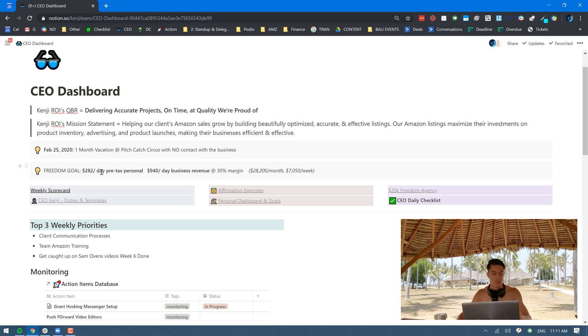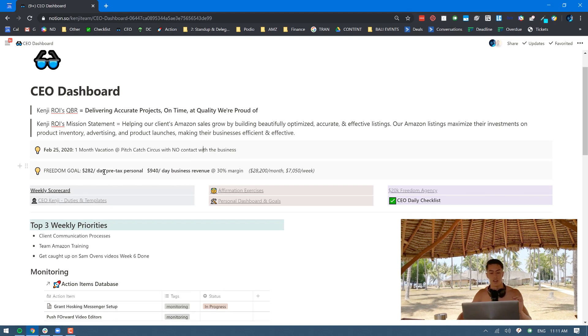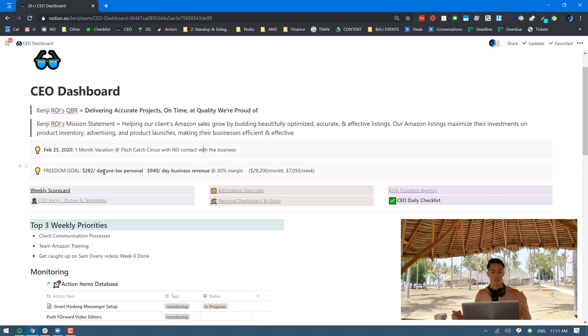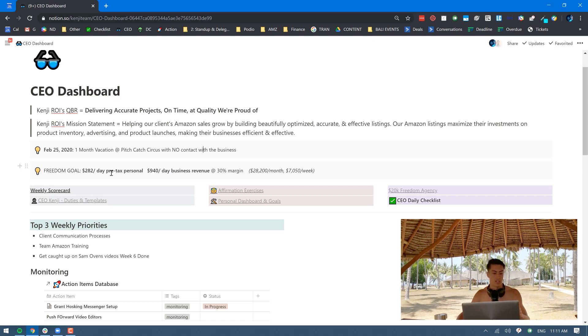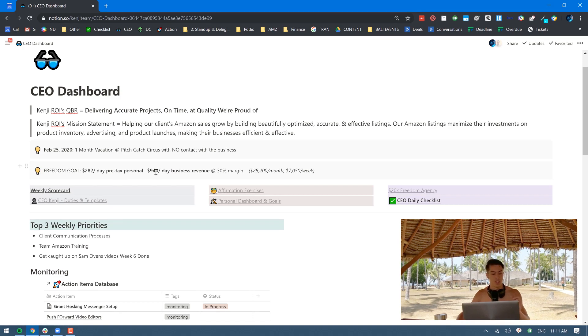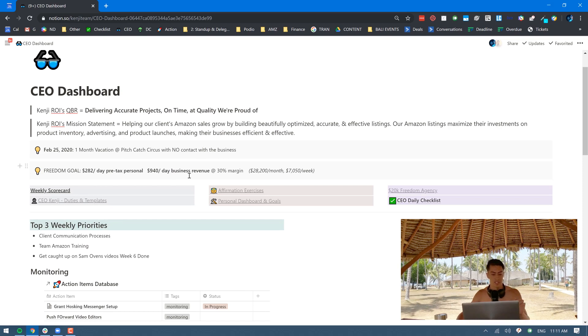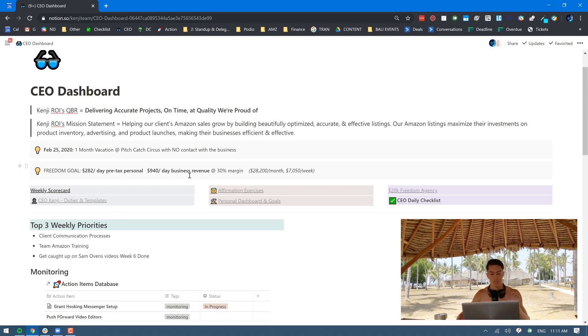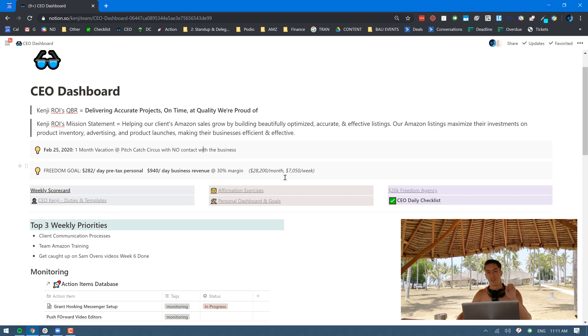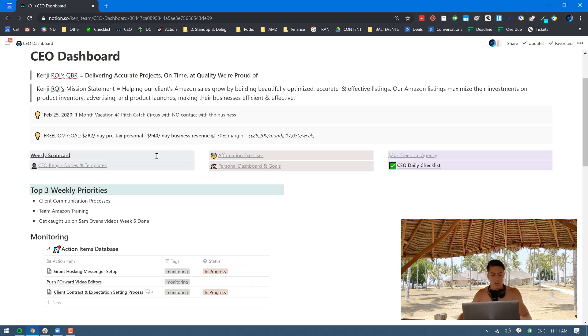Then I have my financial freedom goal right there. I've very specifically calculated how much money I need on a monthly basis to basically live my entire dream life. I have it calculated down to how much money do I need pre-tax personal income per day, and how much business revenue do I need to hit that at 30% margin. I have that very clearly defined there so I know what I'm shooting for.